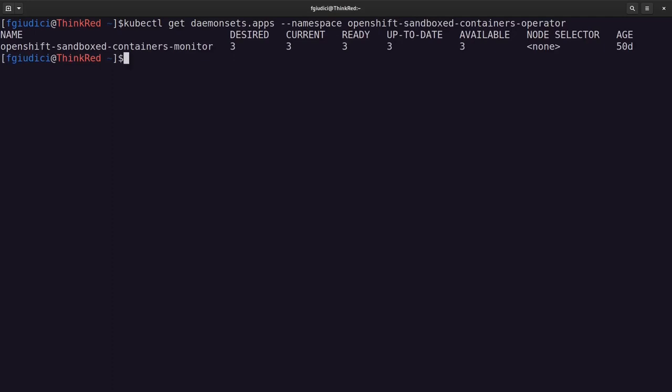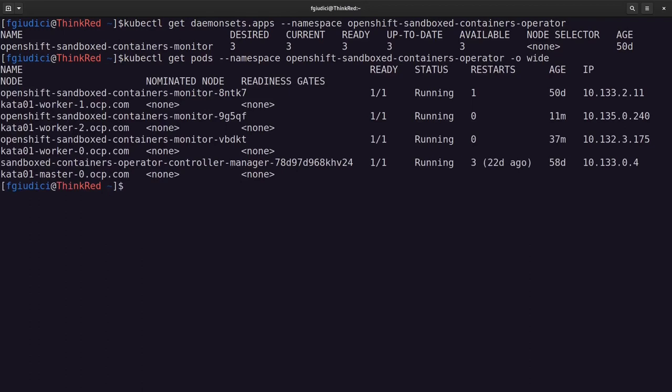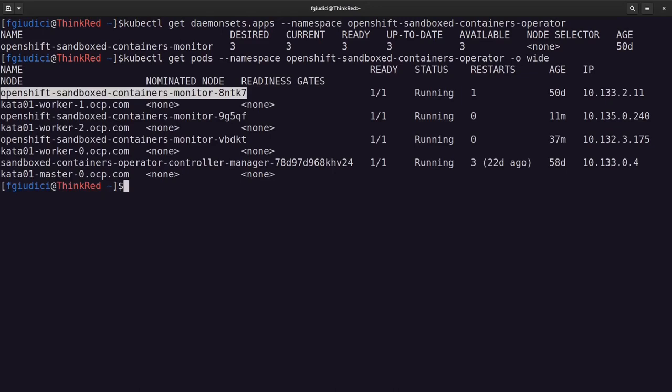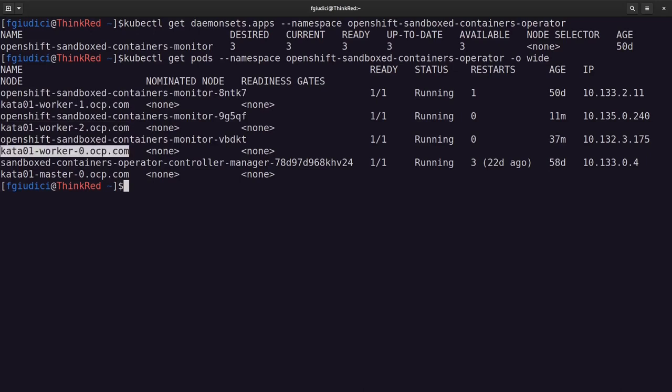Okay, as you can see, there are three instances and this is exactly what we expected because we have three worker nodes, which is where the Kata workloads are available. Okay, let's see the specific instances then.